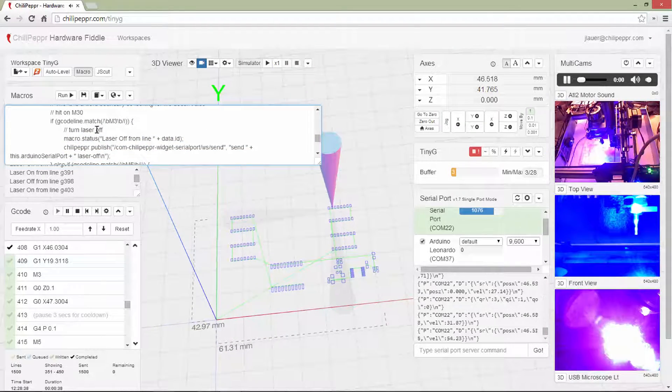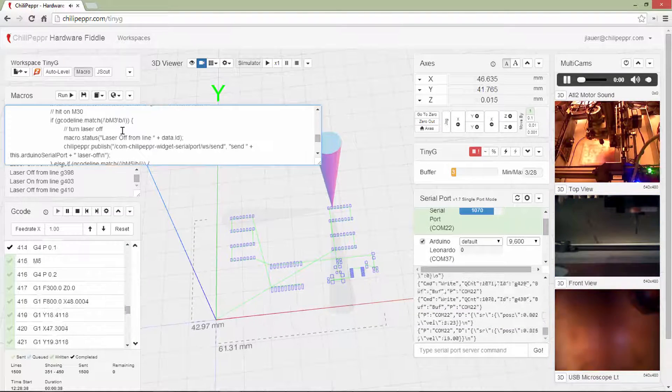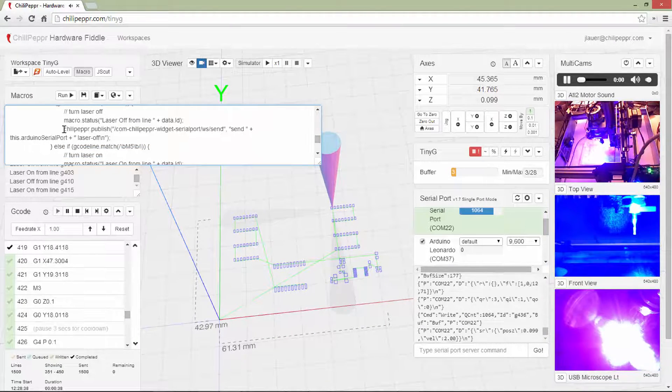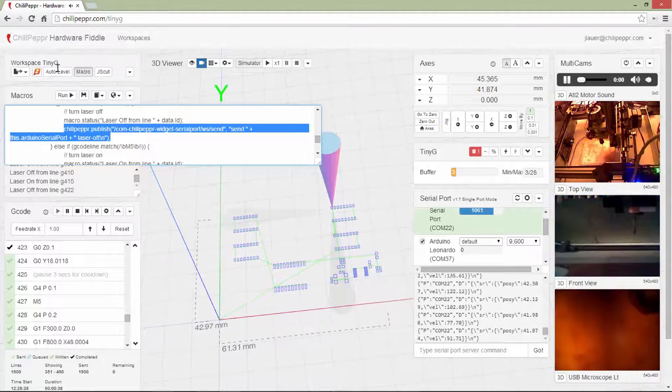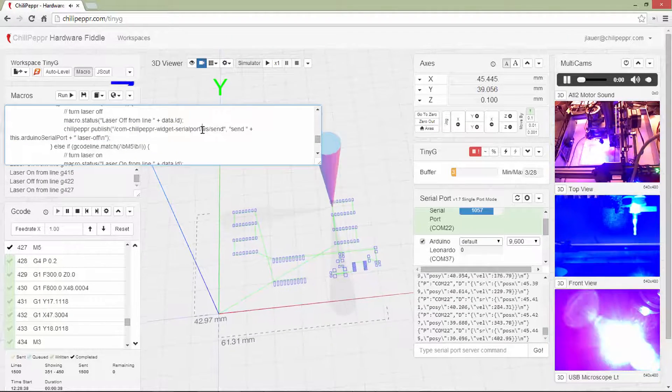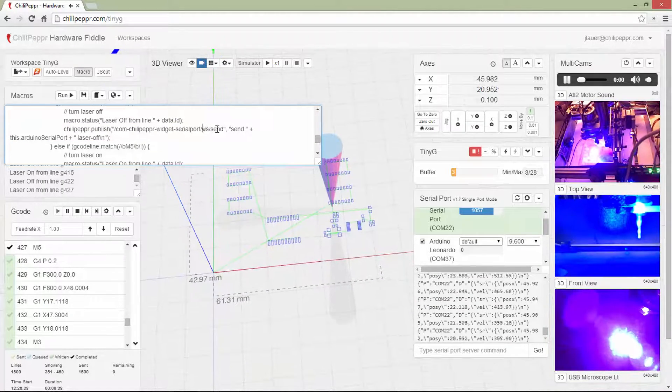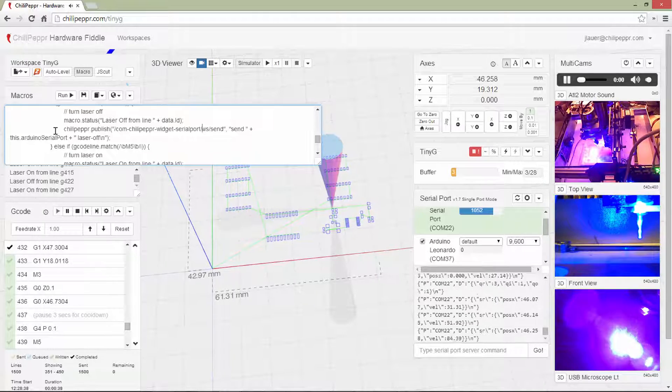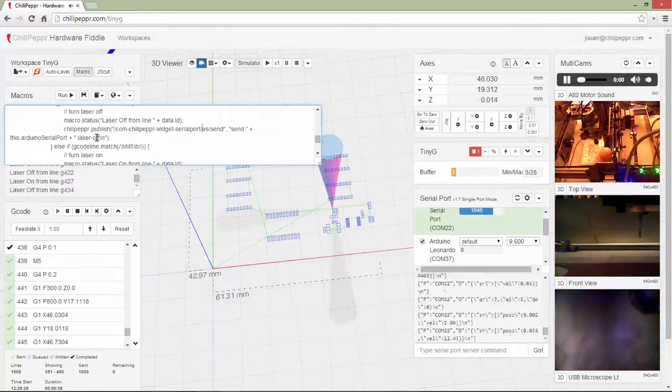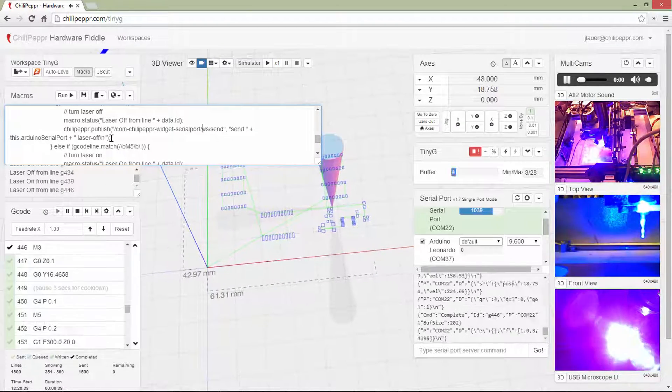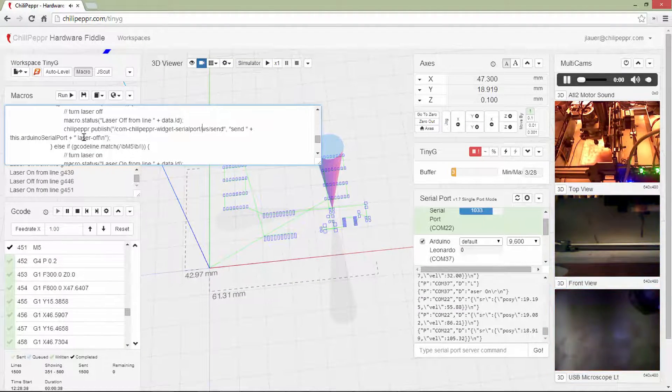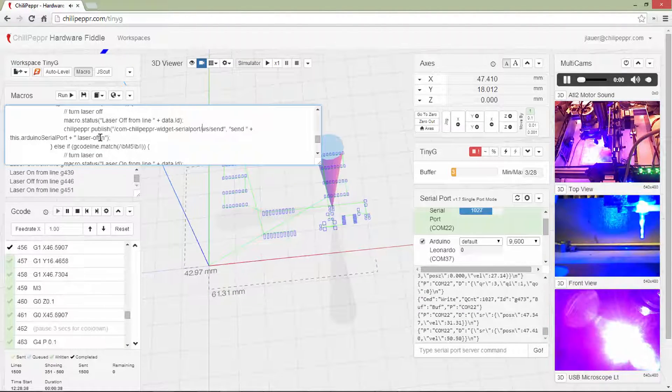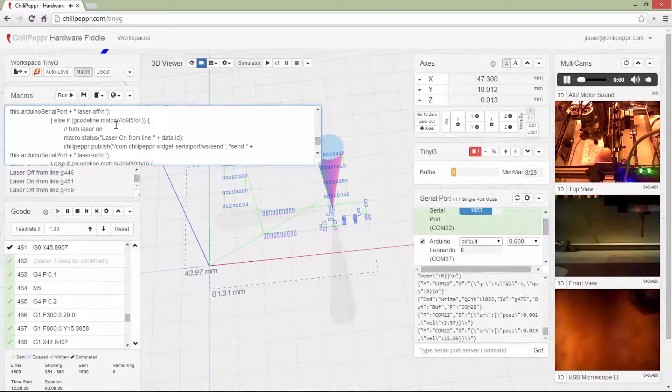And then it analyzes the line to see if there's an M3. And if there is an M3, it turns the laser off. And it does that by publishing. This is pretty key here. It's doing a WSSend, and then send plus the serial port plus the command laser off. That's just a custom app running on the Arduino that just accepts the laser off and the laser on command.